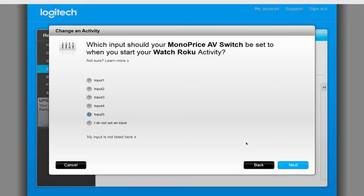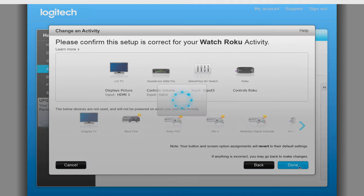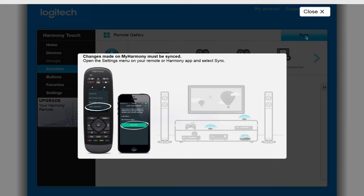You can now sync your changes or if you have other activities you want to change, you can do this before syncing. After you sync your changes in the software, don't forget to sync the setting changes on your remote.